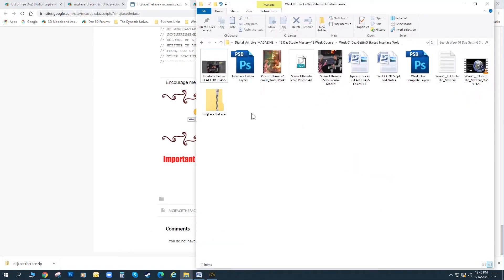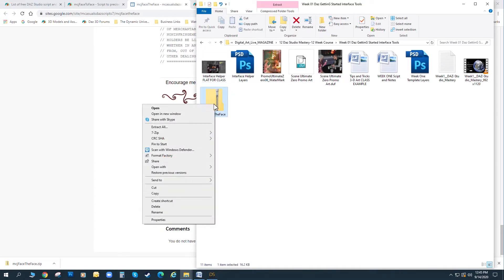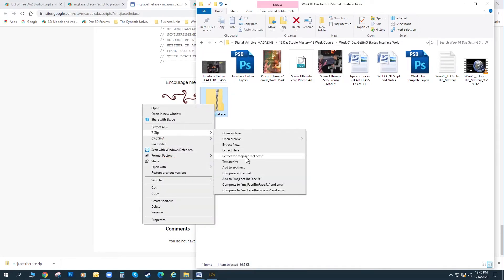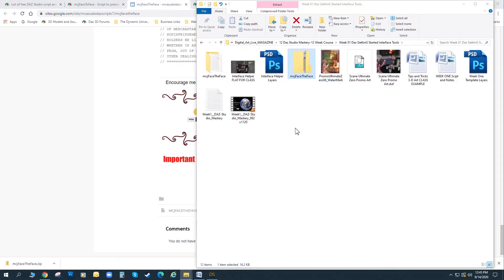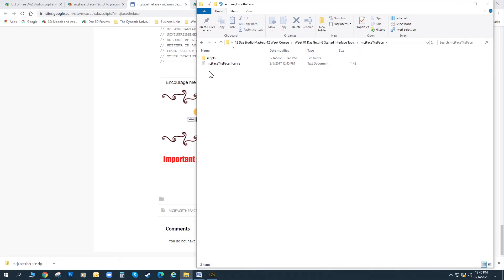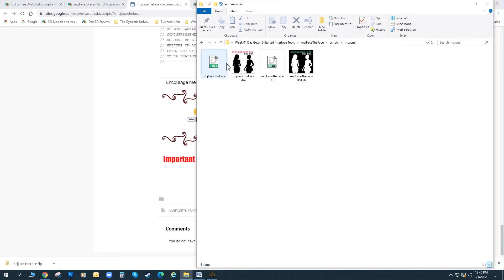Once downloaded, it appears as a zipped file in a folder that I picked. I'll right-click on that, and I'll unzip it. Inside the folder, we've got the scripts. He's got a license for fair usage, how we're going to use it, and here are the scripts themselves.